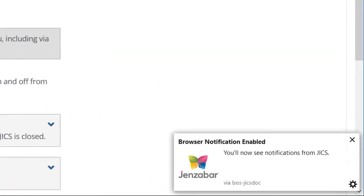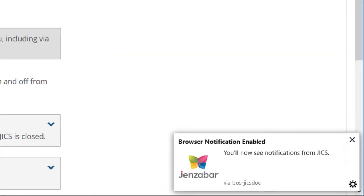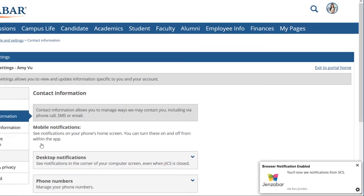Now my notifications are turned on. And that concludes our video. Thank you for watching.